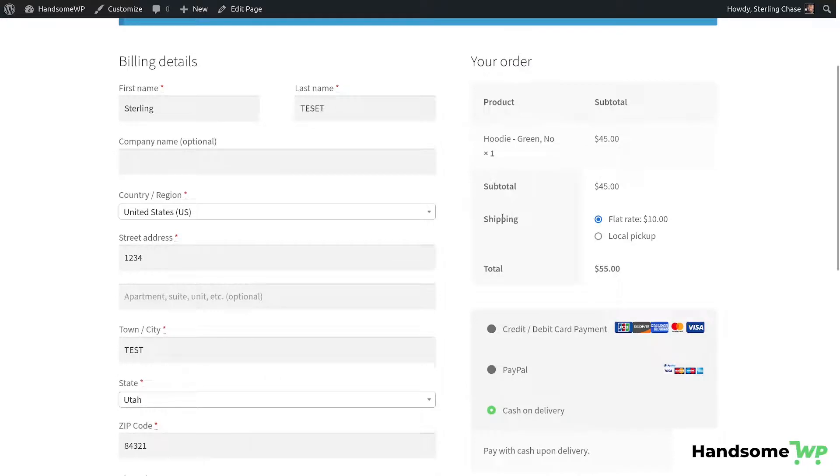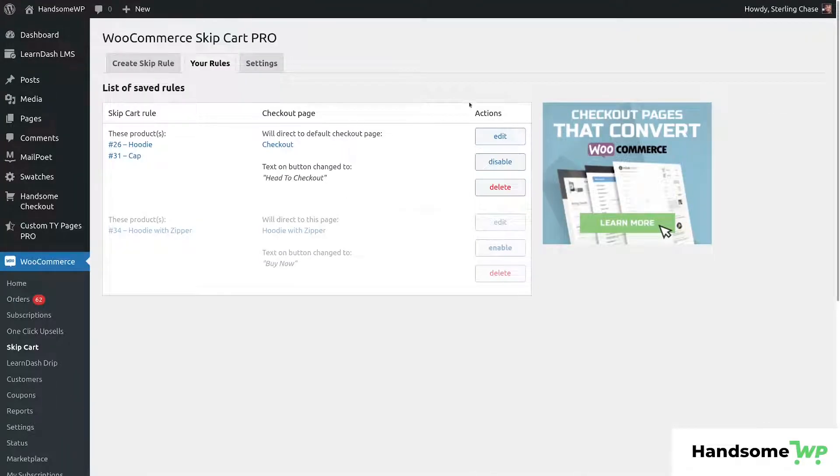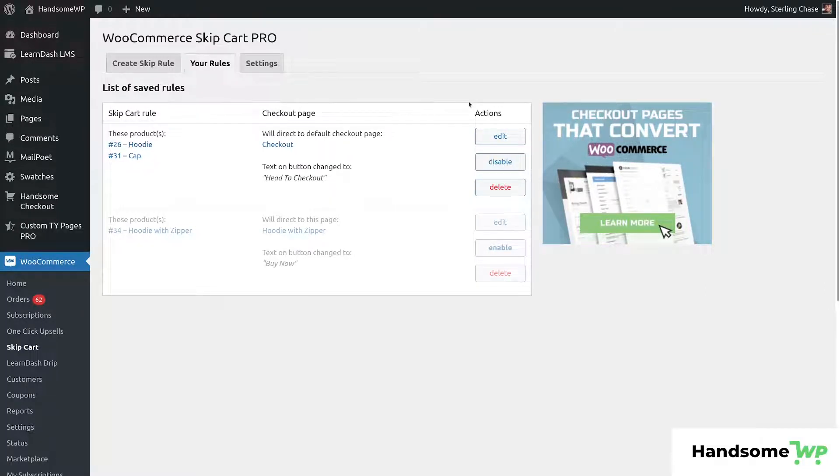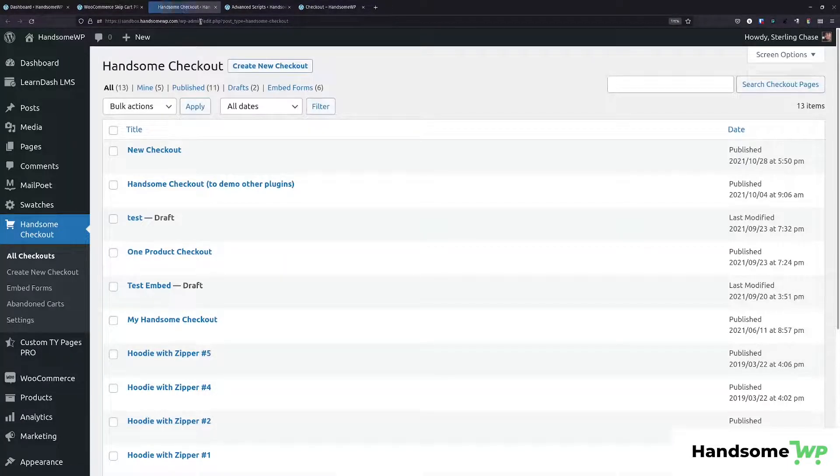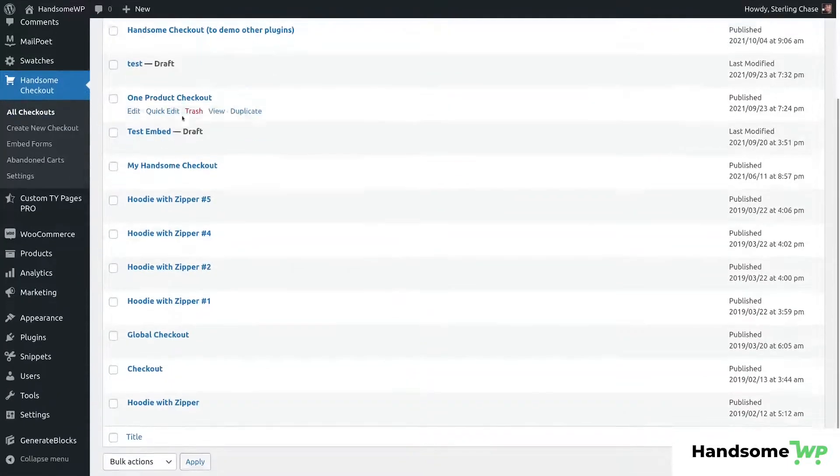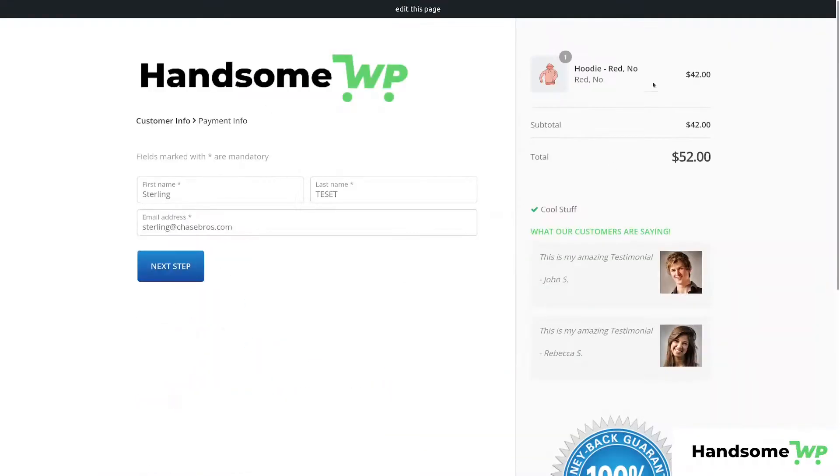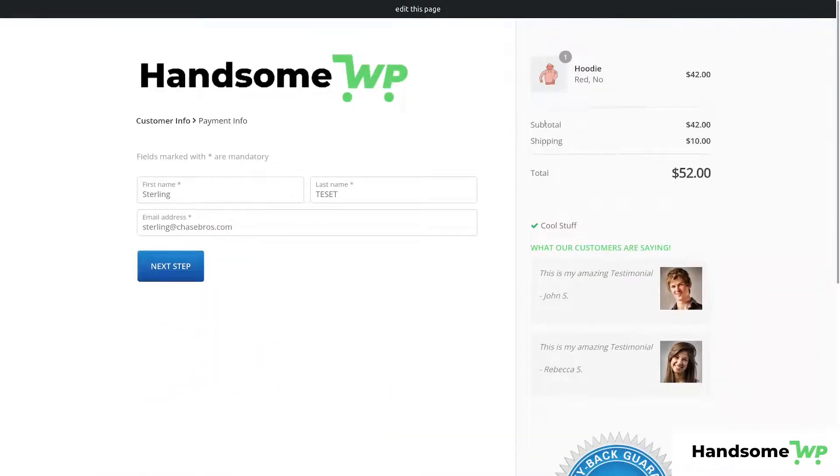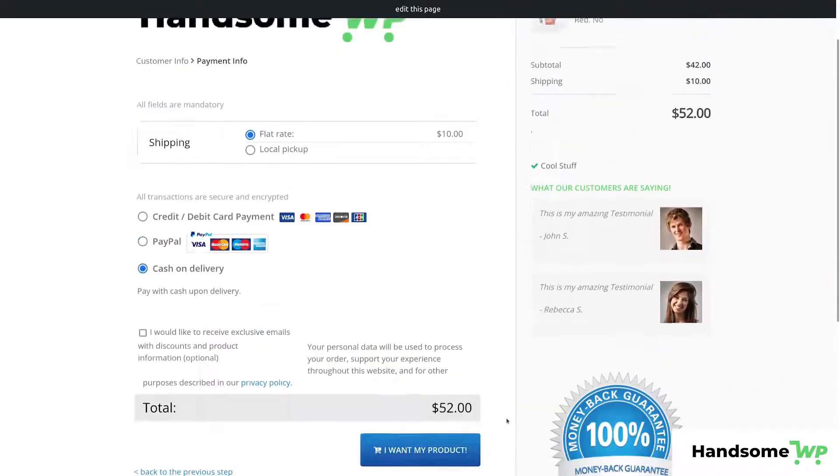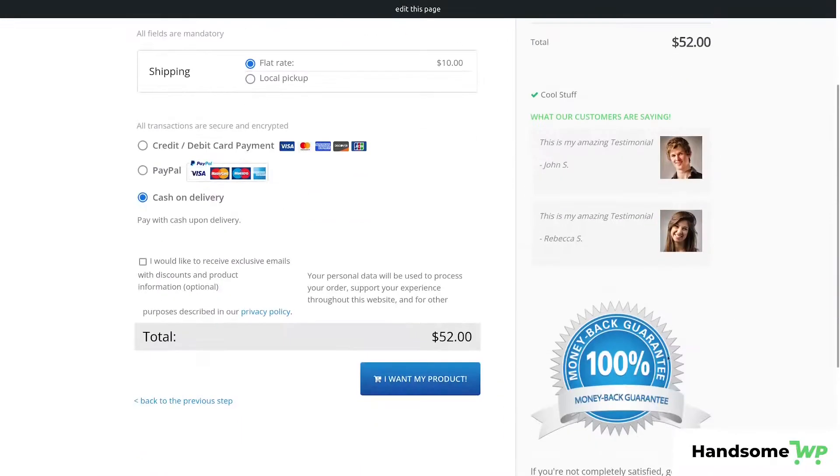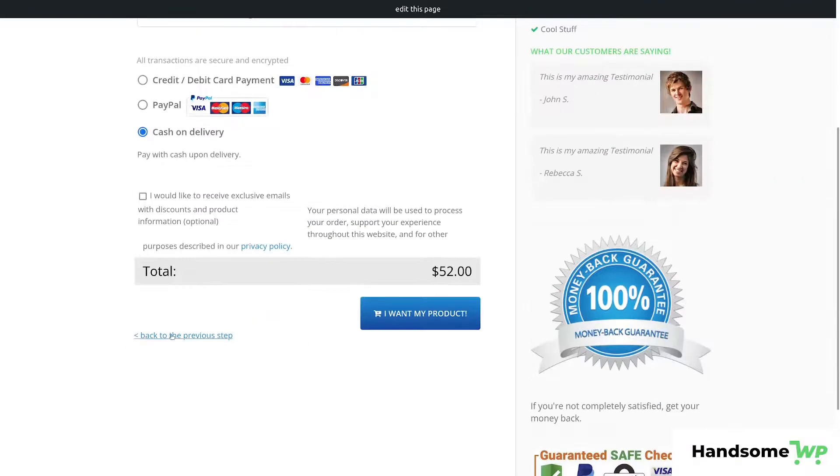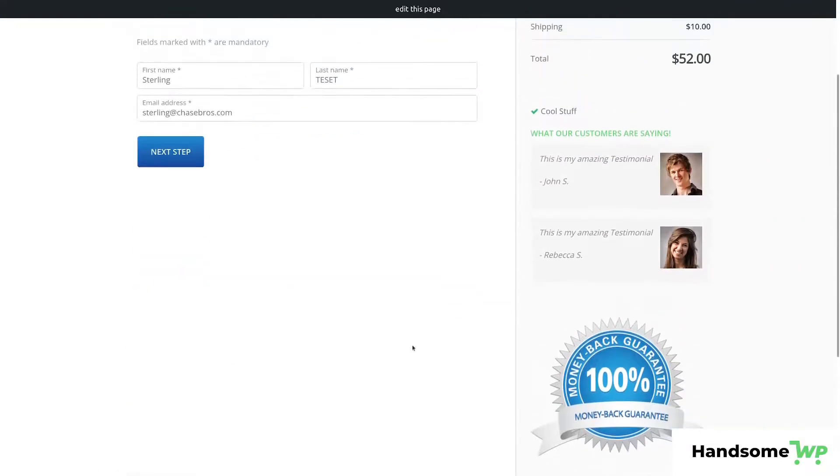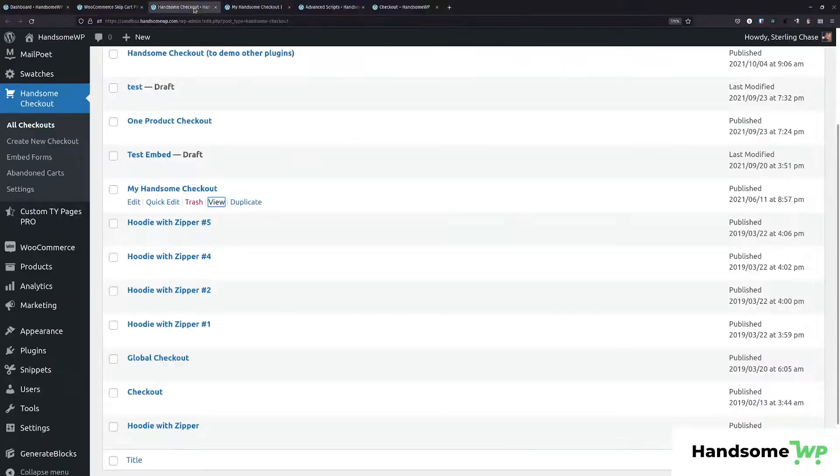Now let's head back and actually set this up to use a handsome checkout page. Now, handsome checkout is another one of our plugins. It allows you to add themes and to customize your checkout page and add lots of different checkout pages. And I'll just show you real quick. So we've created one called my handsome checkout. If I view it, you can see that I've got a red hoodie in there and it has a nice looking template. We can add testimonials and trust seals and all kinds of really awesome stuff. So step checkouts and all kinds of really cool stuff. So anyway, let's head back to our skip card pro.